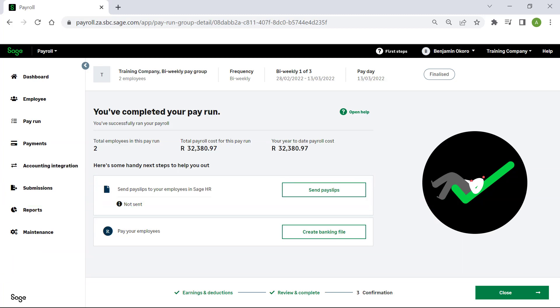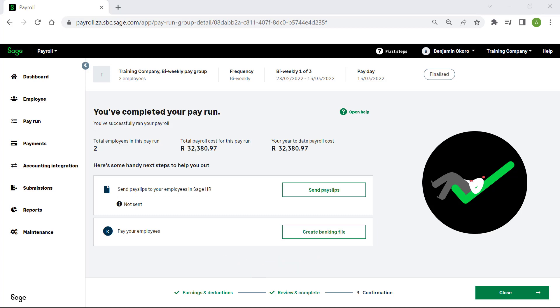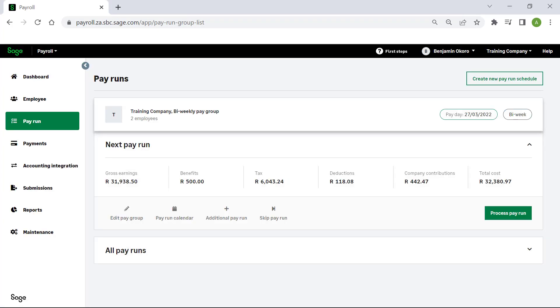To learn more about paying your employees, please refer to the video entitled Payments. Click on Close. We are back to the Pay Runs screen.